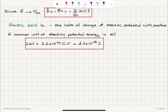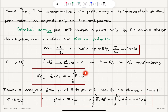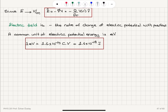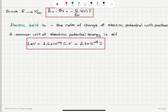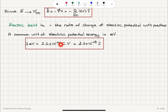The electric field can be described in terms of potential as minus the gradient of the potential. Differentiating potential with respect to R with a minus sign gives the electric field. So the electric field is minus the rate of change of potential with position. A common unit of electric potential energy is electron volts — 1.6 × 10⁻¹⁹ coulombs times volts, which equals 1.6 × 10⁻¹⁹ joules.